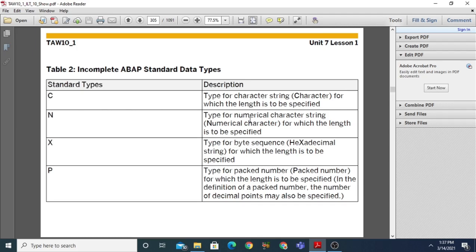The second incomplete type is N — numeric — for numerical character strings, for which the length is to be specified. X is for byte sequence or hexadecimal strings, for which the length is to be specified. The last is P, the packed number type, used when you want to represent decimal numbers; both the length and the number of decimal places may also be specified.